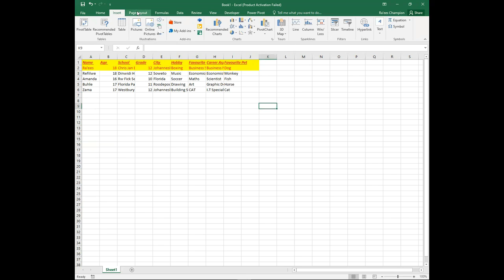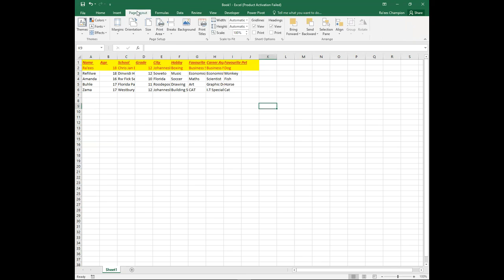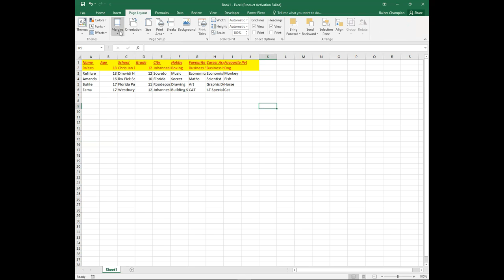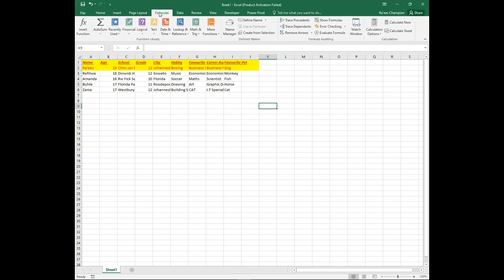The Page Layout tab controls the layout themes of your workbook and enables you to manipulate the orientation, set your margins, the print area, and other functions.